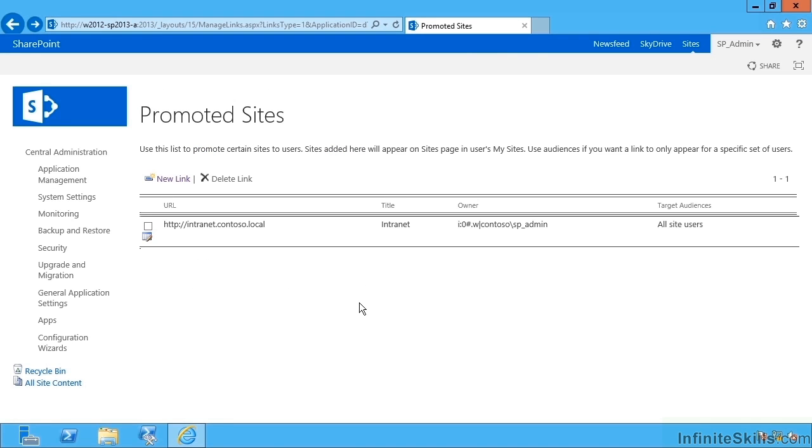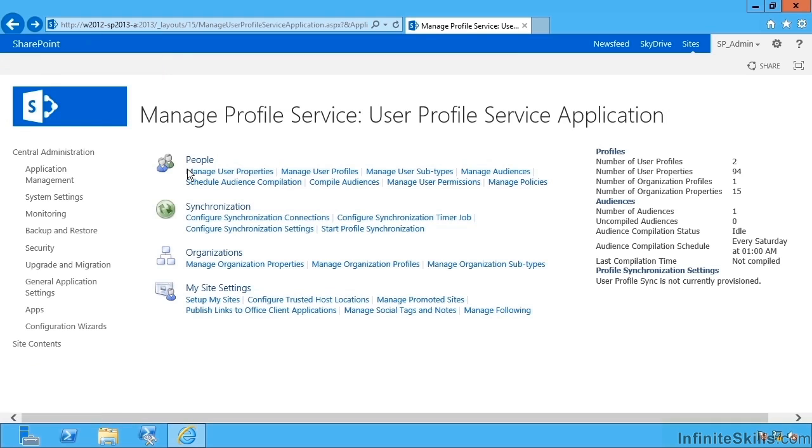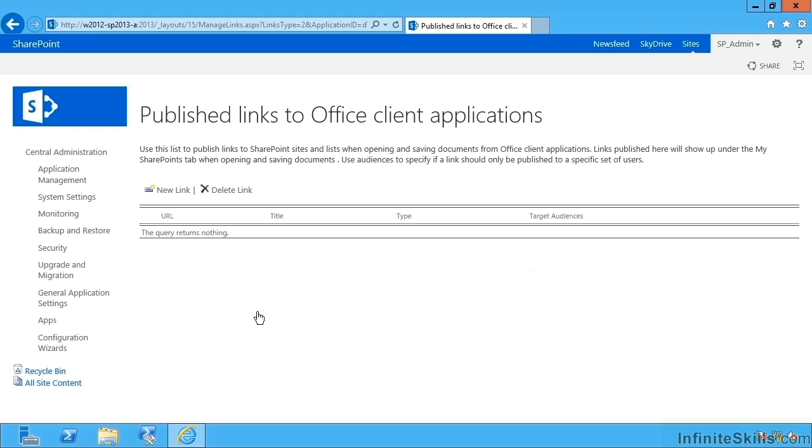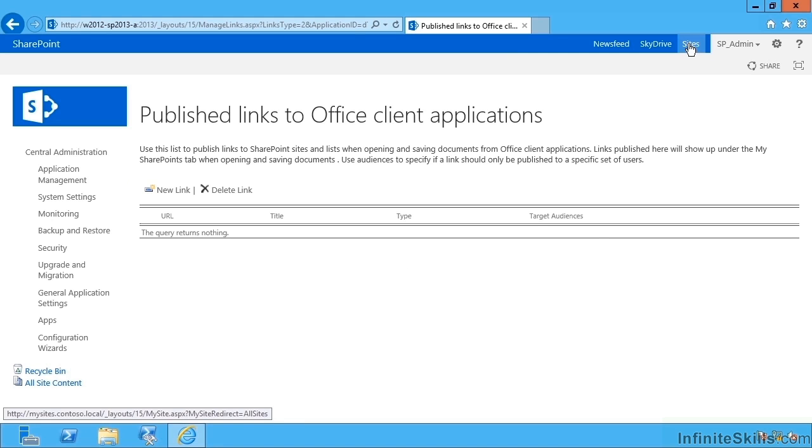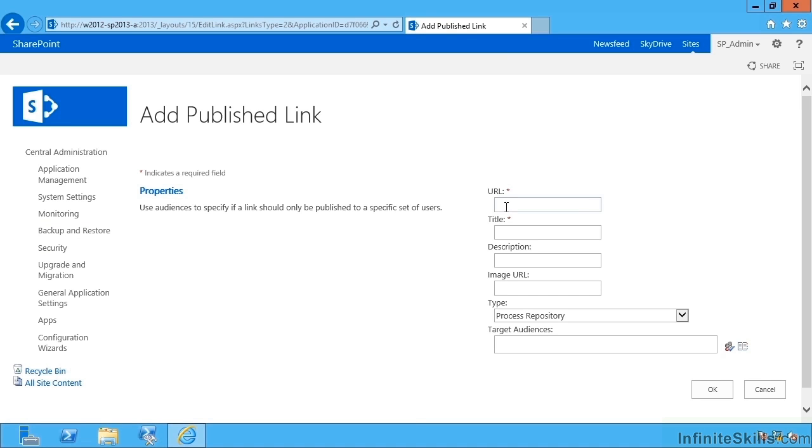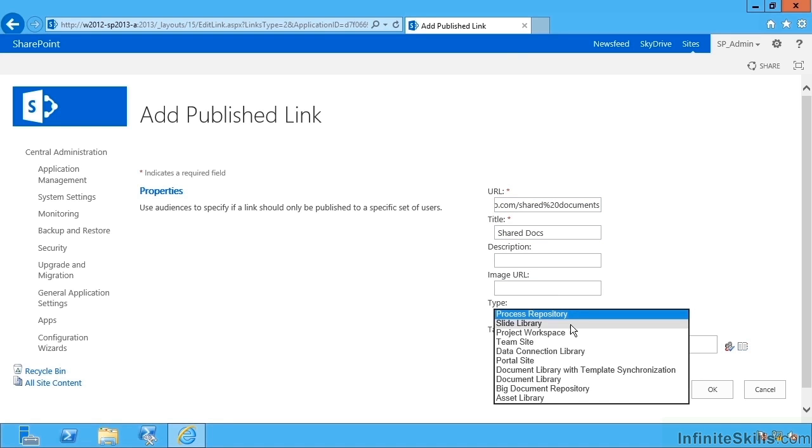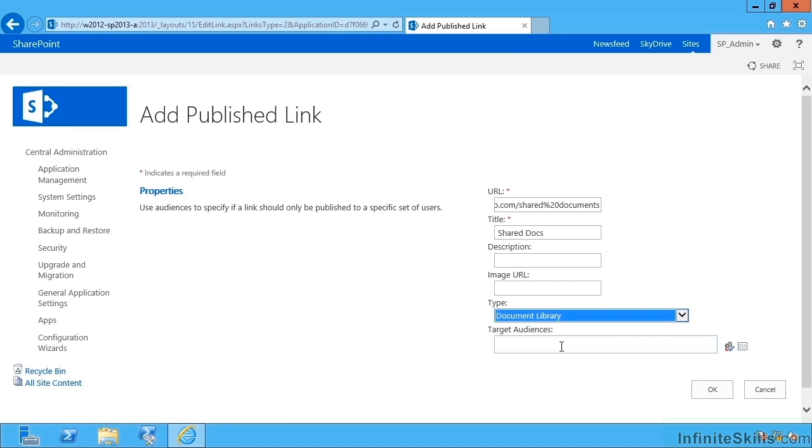Going back to Manage User Profile Service, we can see we also have Published Links to Office Client Applications. And this allows me to target once again document libraries and particular sites by audience, not in this case to their sites list, but to actual Office save-as locations. So if I put in a link here to the intranet slash shared documents, I could then select an appropriate type such as document library and then target everyone or particular audience.